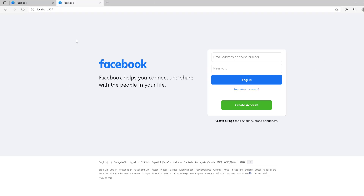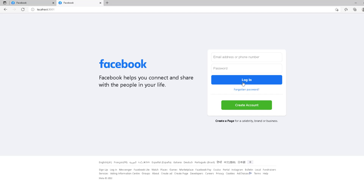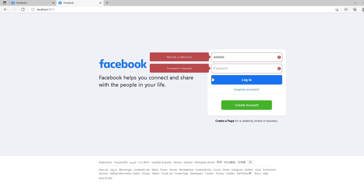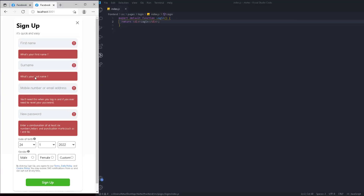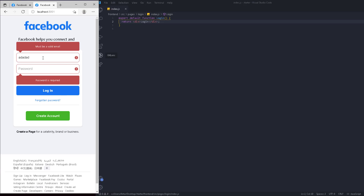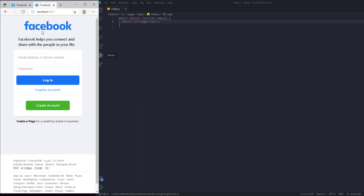We're going to work on the login page. This is the final version and this is what we're trying to create from scratch. We're going to go from zero to here. It's going to have all sorts of verification for login, email, create accounts, age verification, and choosing a gender. It's also going to be 100% responsive, so when you go to mobile view it's going to adapt depending on the screen.